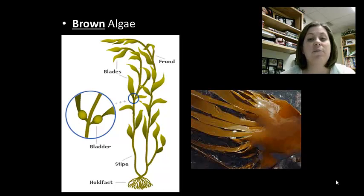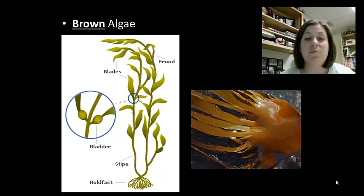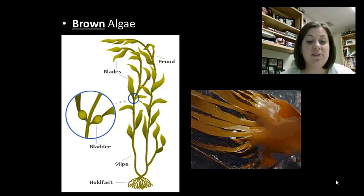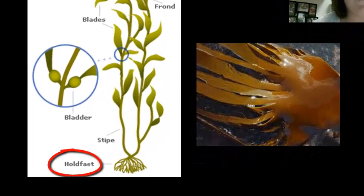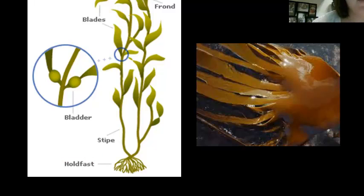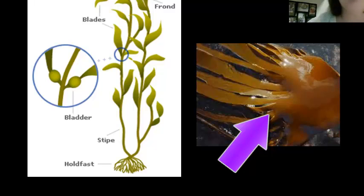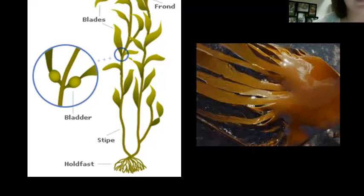Brown algae range from simple to very complex forms — the complex forms are what we call kelp. They can live in harsh environments like rocky shorelines due to several adaptations. First, they have holdfasts, almost like roots, that anchor them and keep them from being uprooted by tides. They also have air bladders that provide buoyancy to their leaf-like structures so they can float up toward the light for photosynthesis. They also have a gel-like coating that prevents them from drying out during low tides.